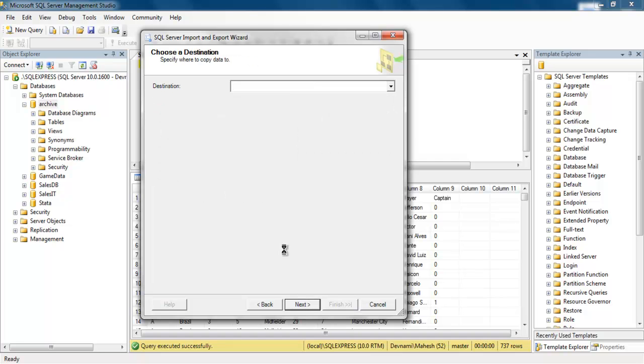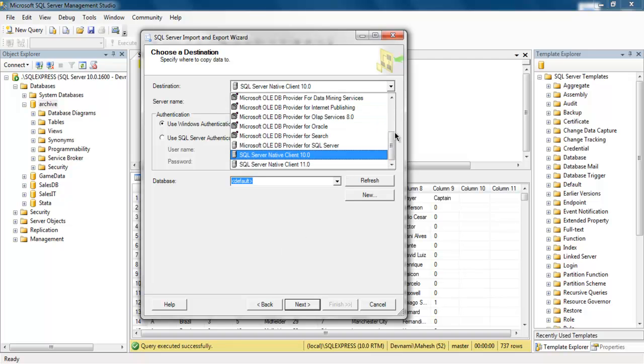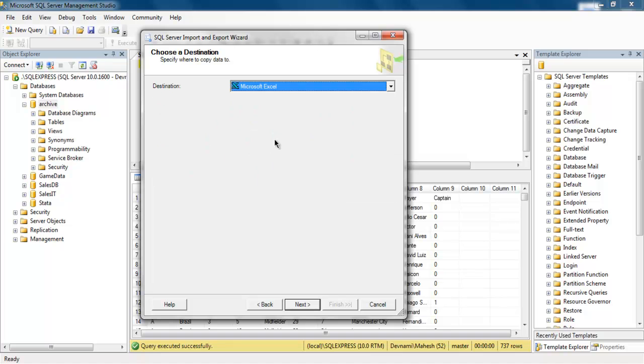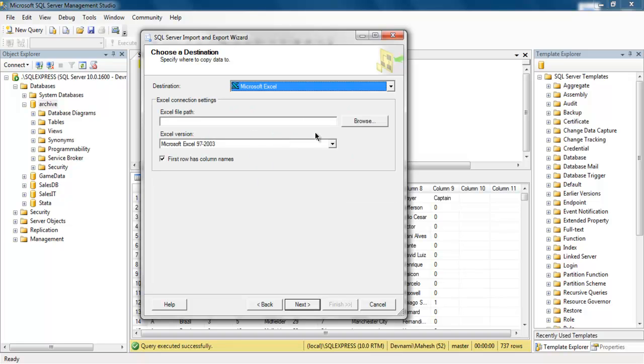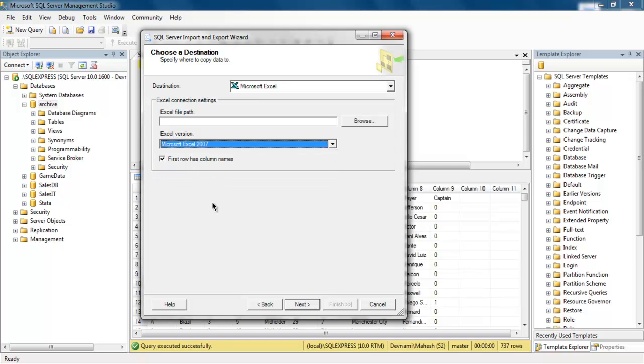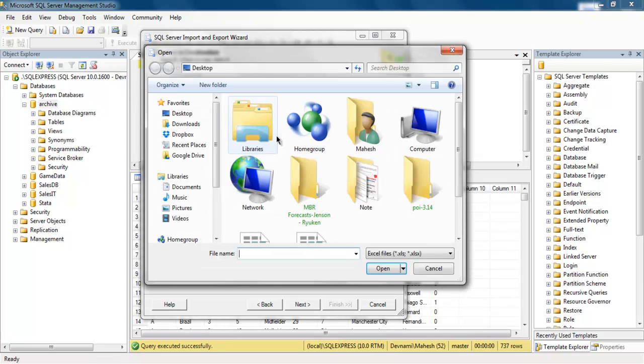So destination here is Excel file. Now I need to choose path and also choose Excel version. Let's choose the most recent and I'm also going to remove first row has column names.